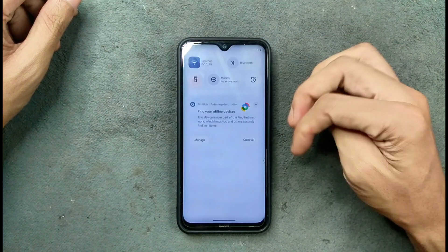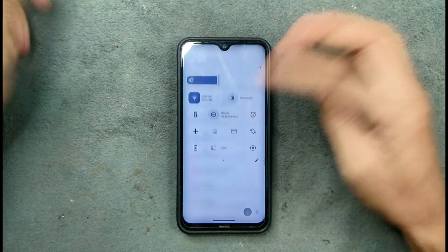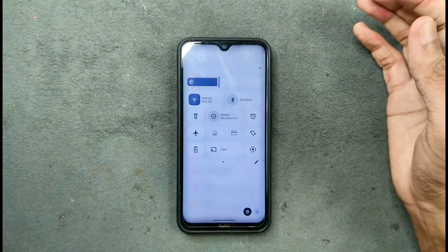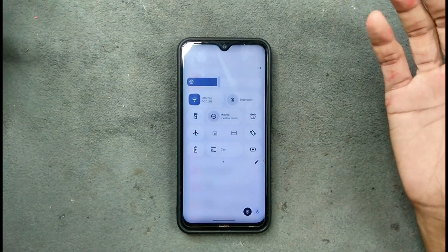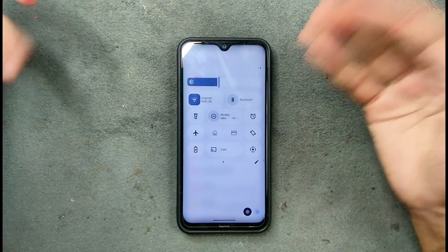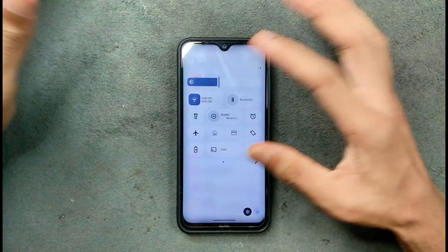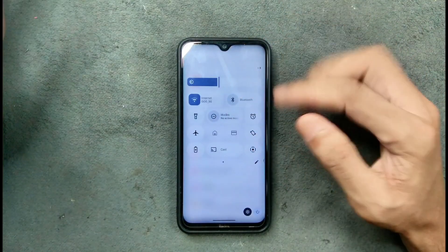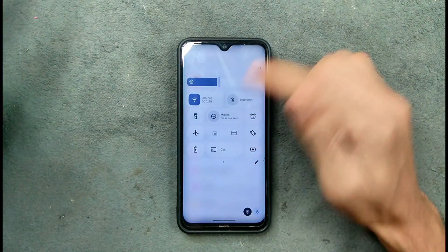The notification panel looks pretty nice and I really like the Android 16 notification panel. It looks good and you can actually customize it.